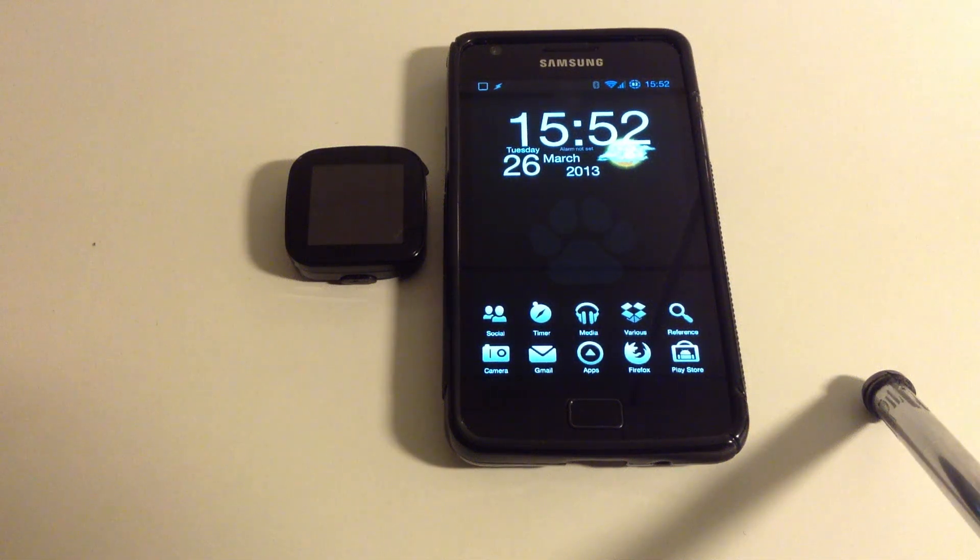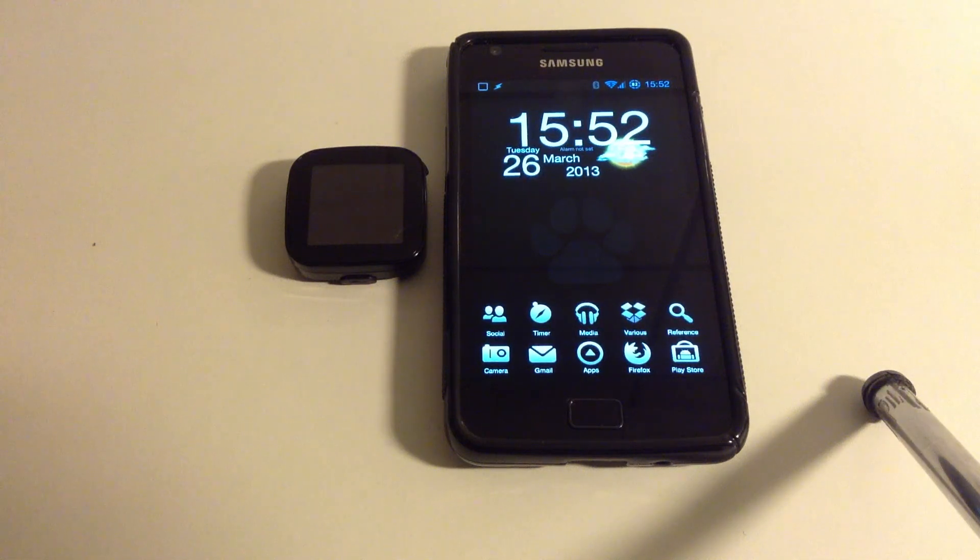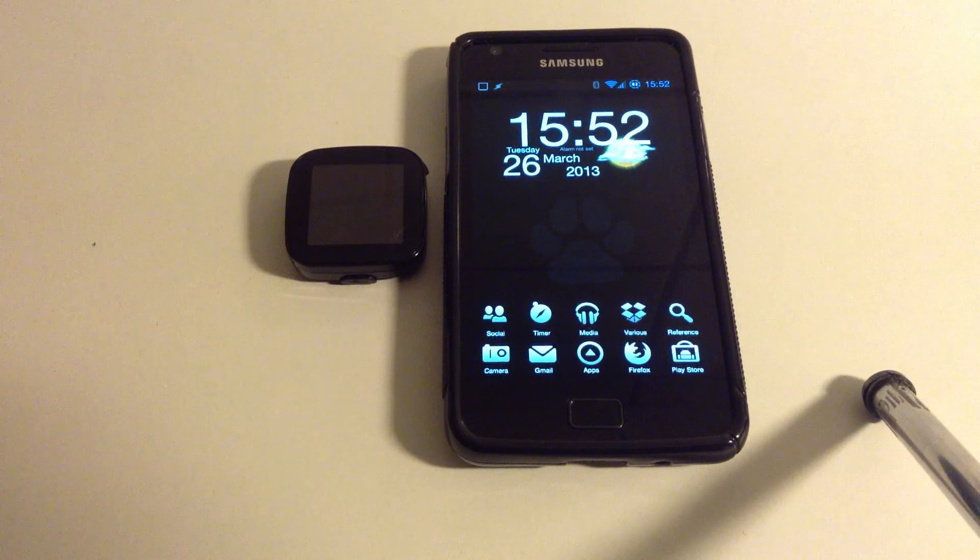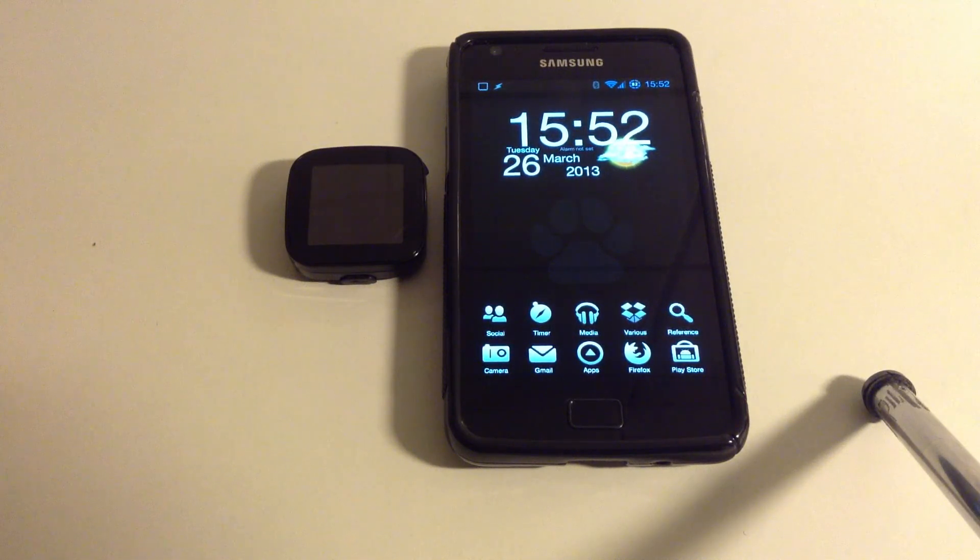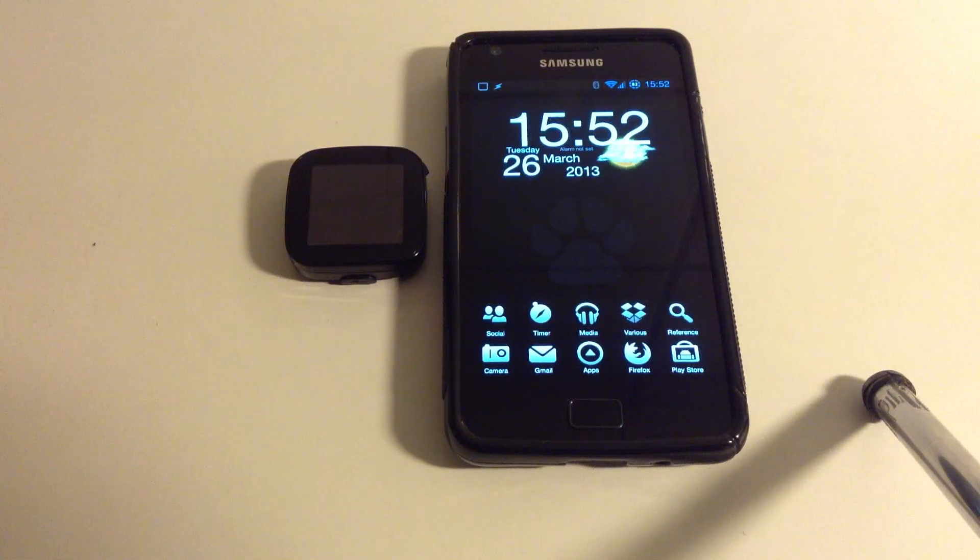Hey, this is Andreas from Pockerballs.com and in this video I'm going to show you how you can use the now discontinued Sony Ericsson LiveView smartwatch with Tasker via the new open source back-end replacement app, OpenLiveView.